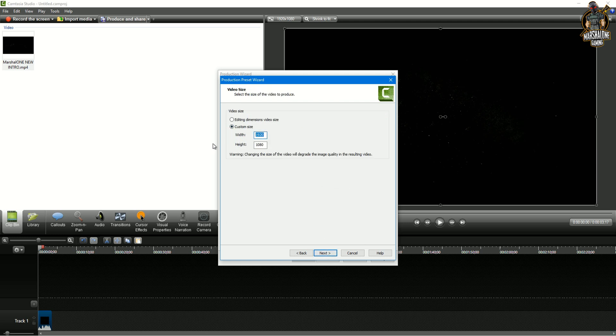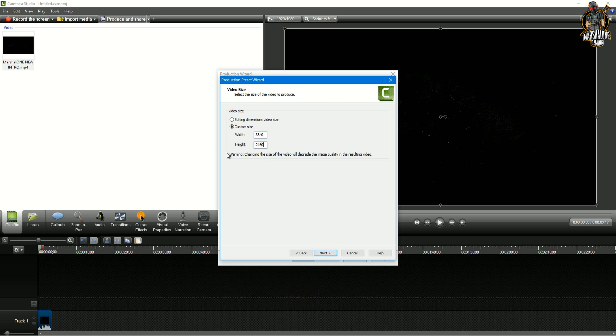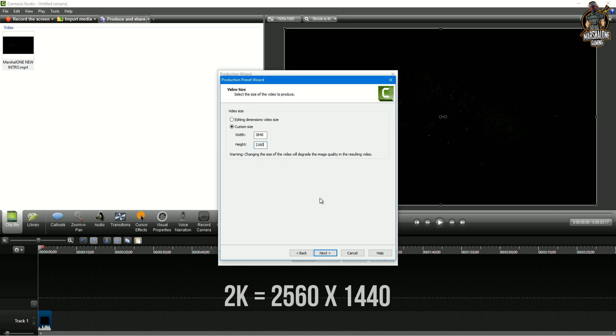Here you wanna click on custom size and type your resolution. In my case I'm creating a 4k preset so I'm gonna type 3840 by 2160 and at the same time I'm gonna have the highest quality of my videos.